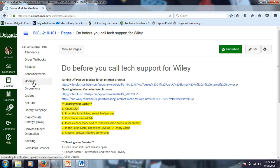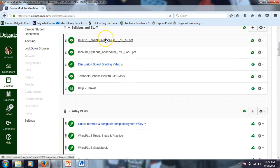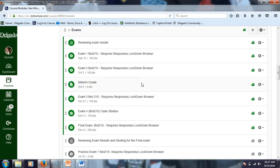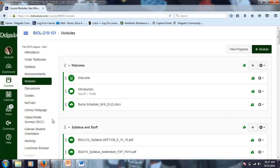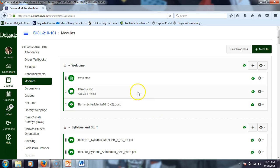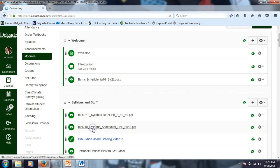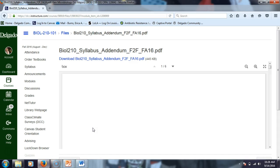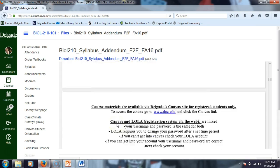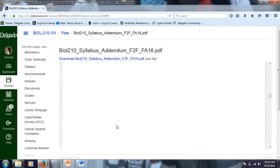I haven't posted module two yet for you guys, but I did post what chapter we'd be in today. I promise that after lab today — which is from 11 to 2 — I will post module two. The problem with module two is that genetics is spread out between three chapters, so it's a bit of a piecemeal. I want to bring your attention to the syllabus addendum — most questions you have about this course are answered in the syllabus.